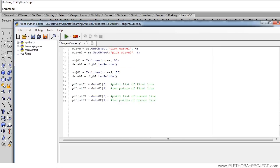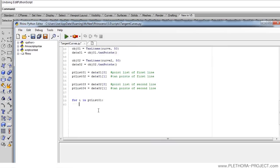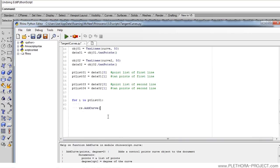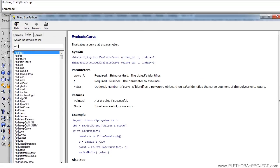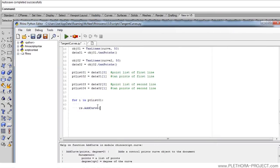So we have all the information we need to draw curves between those two lines. We're going to do that with a for loop: for i in point_list_01. Let's look at how the addCurve command works in Rhino — Rhino.addCurve is asking for a list of 3D points, which is the only required field.